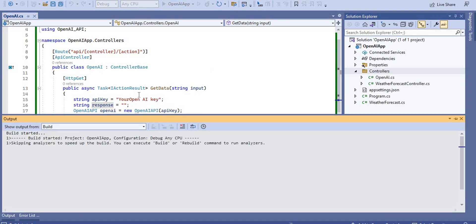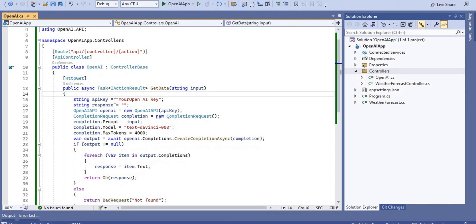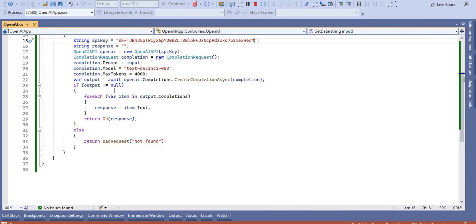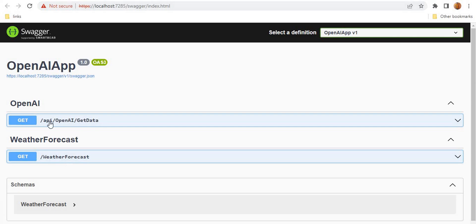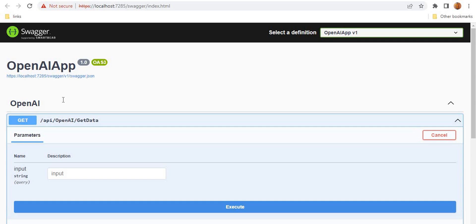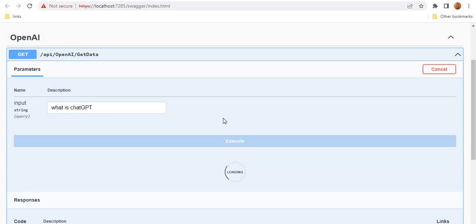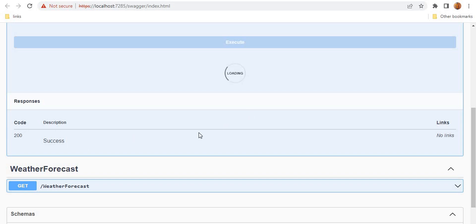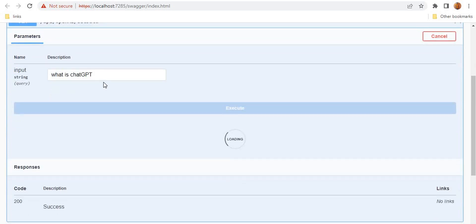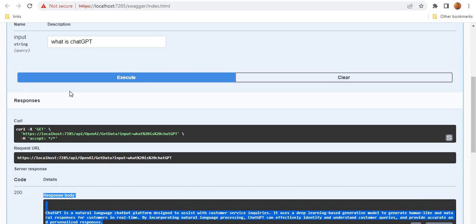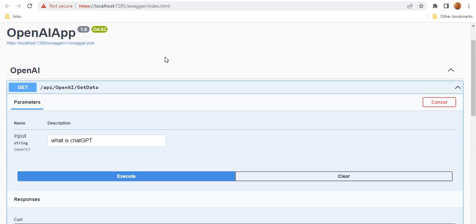When I run this application it will open in Swagger. First I need to close this and put in my API key — the secret key we generated. Now let's run the application. You can see our controller called OpenAI and the method GetData. Let's test it with the query 'What is ChatGPT?'. After clicking Execute, the response code is 200 and the response body returns a natural language definition of ChatGPT. Our API is working as expected.